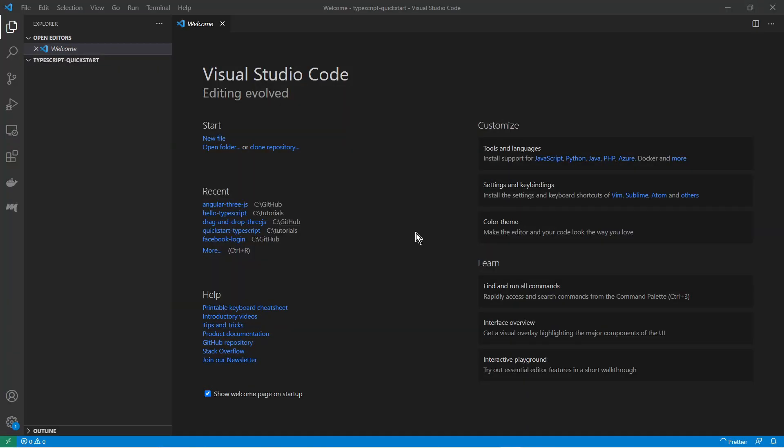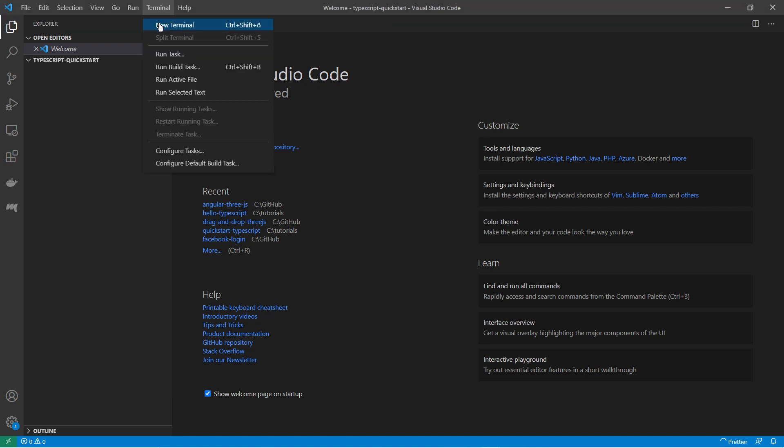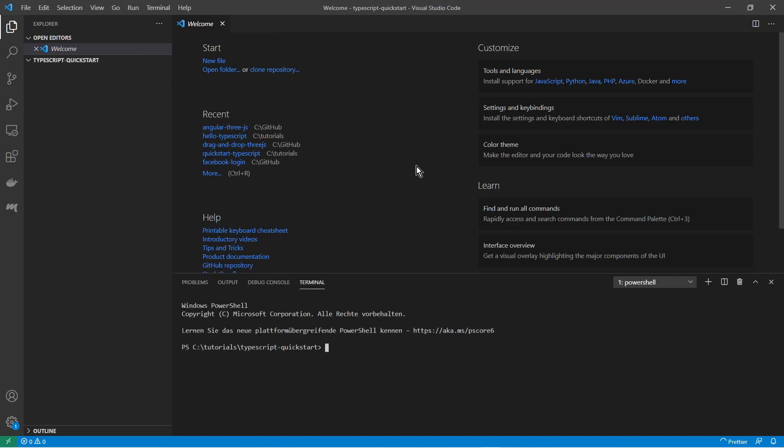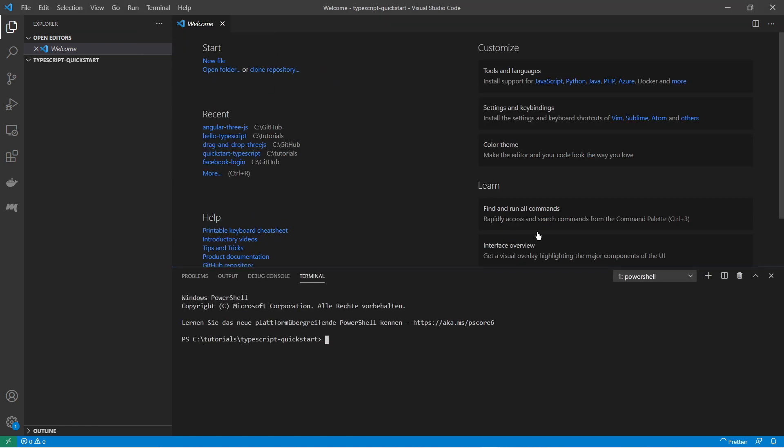So I have opened vscode in an empty folder. There is no source code yet and the first thing I'm going to do is open the terminal here. And now I will start initializing npm. I say npm init and hyphen y. With that command I will initialize npm project and hyphen y says I skip all the questions which are being asked.